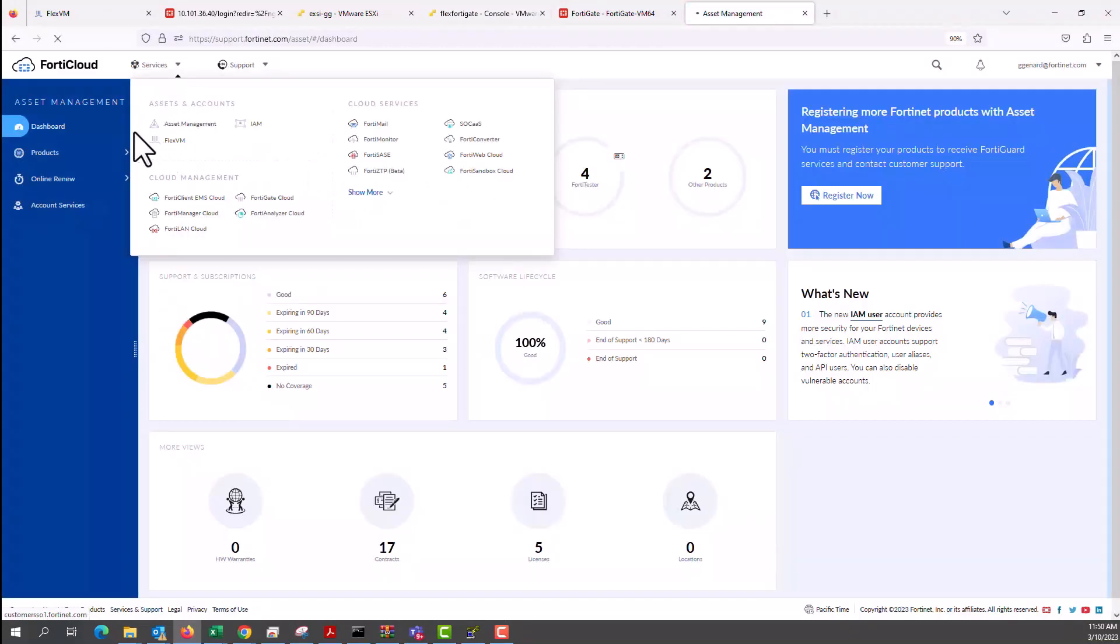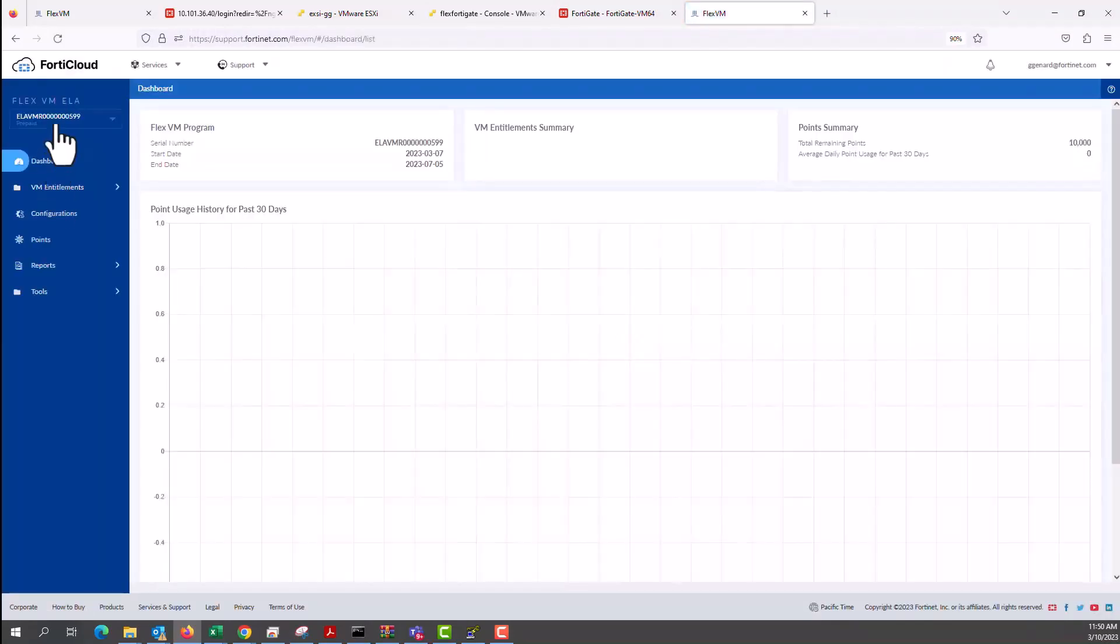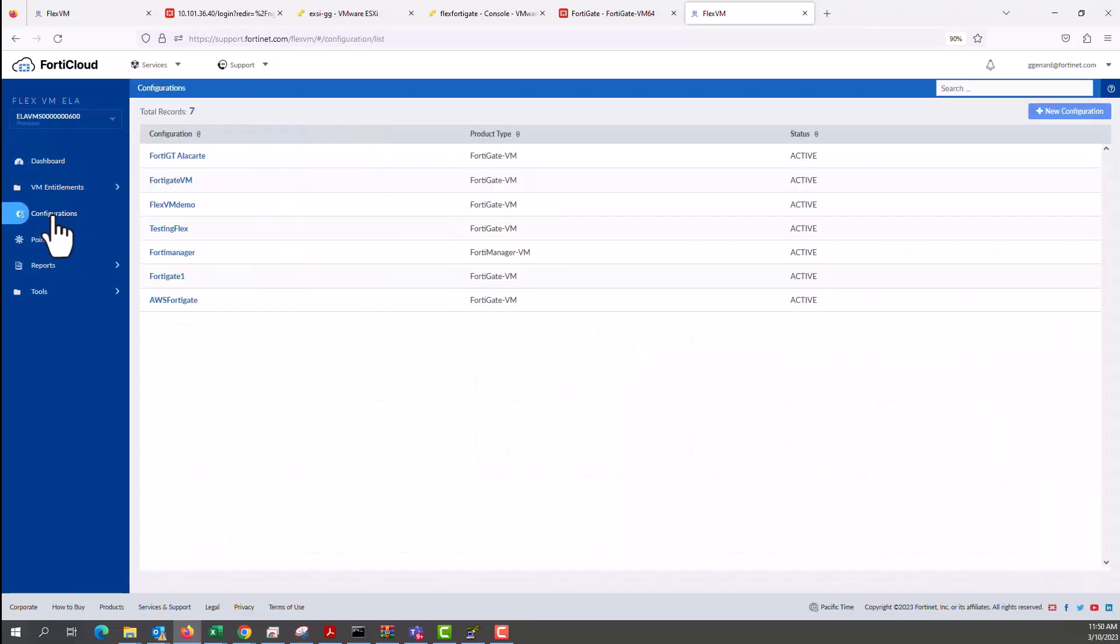Now let's go into the FortiCloud account, log in, services FlexVM. In this account, we're going to be using Postpaid.